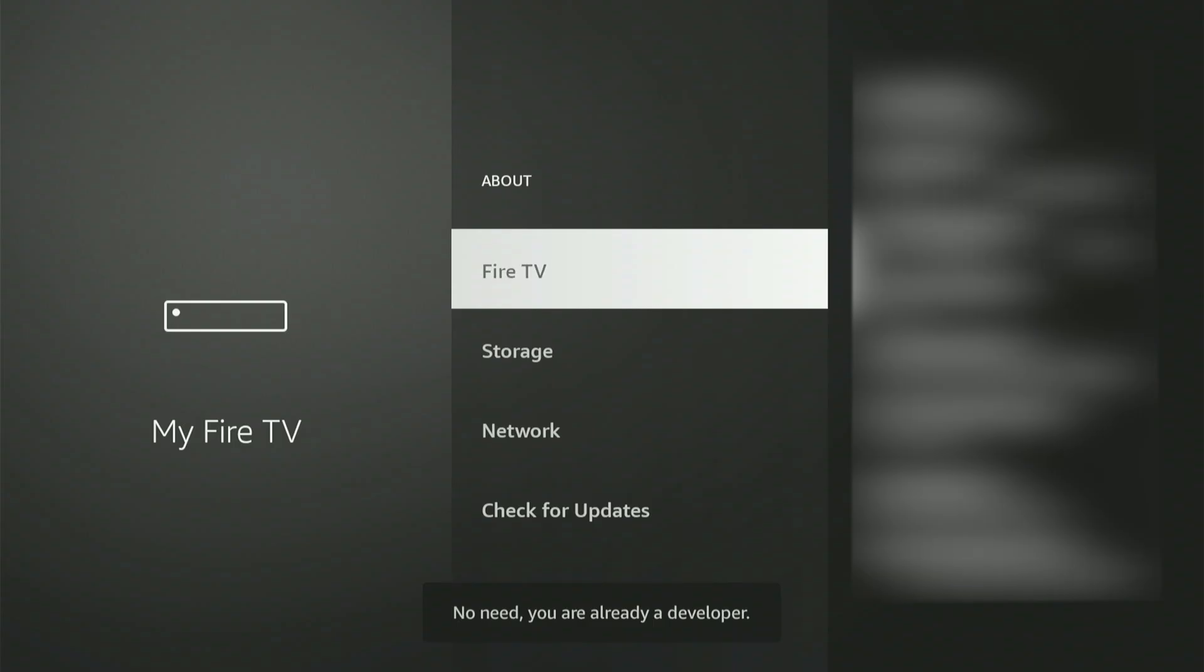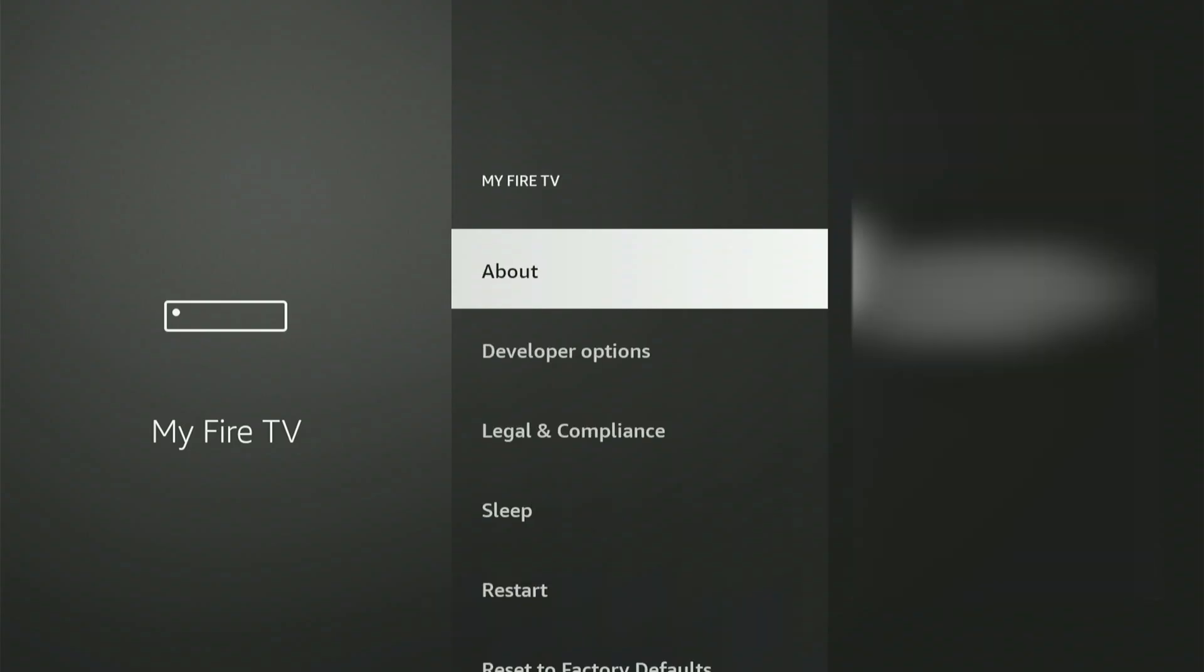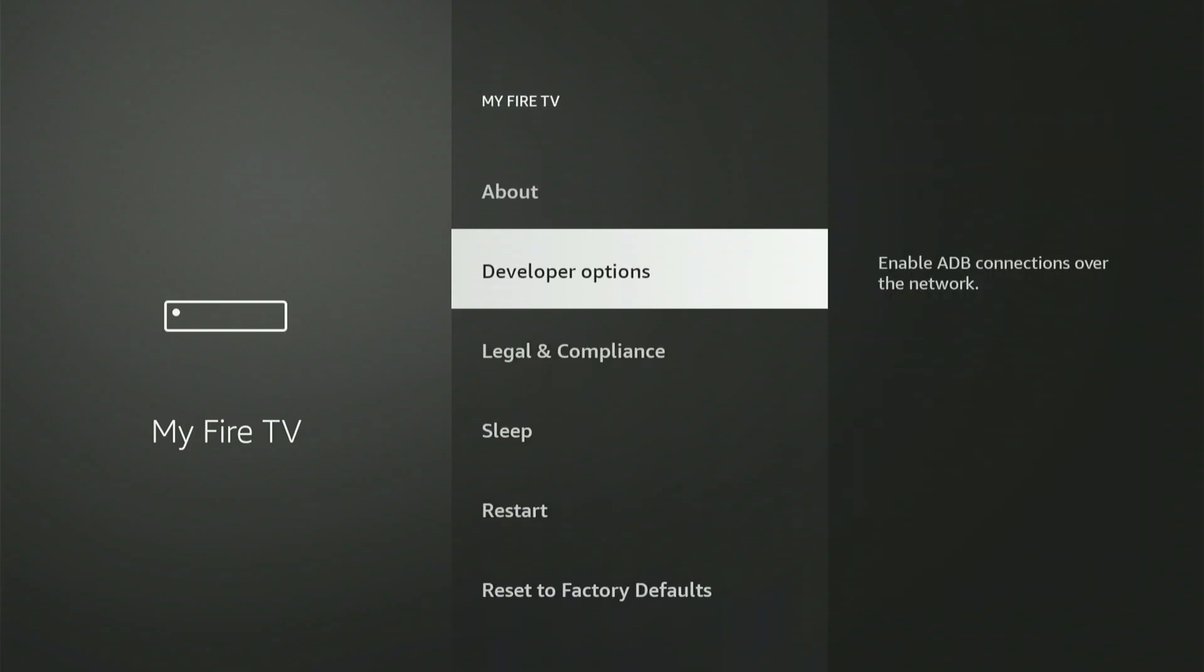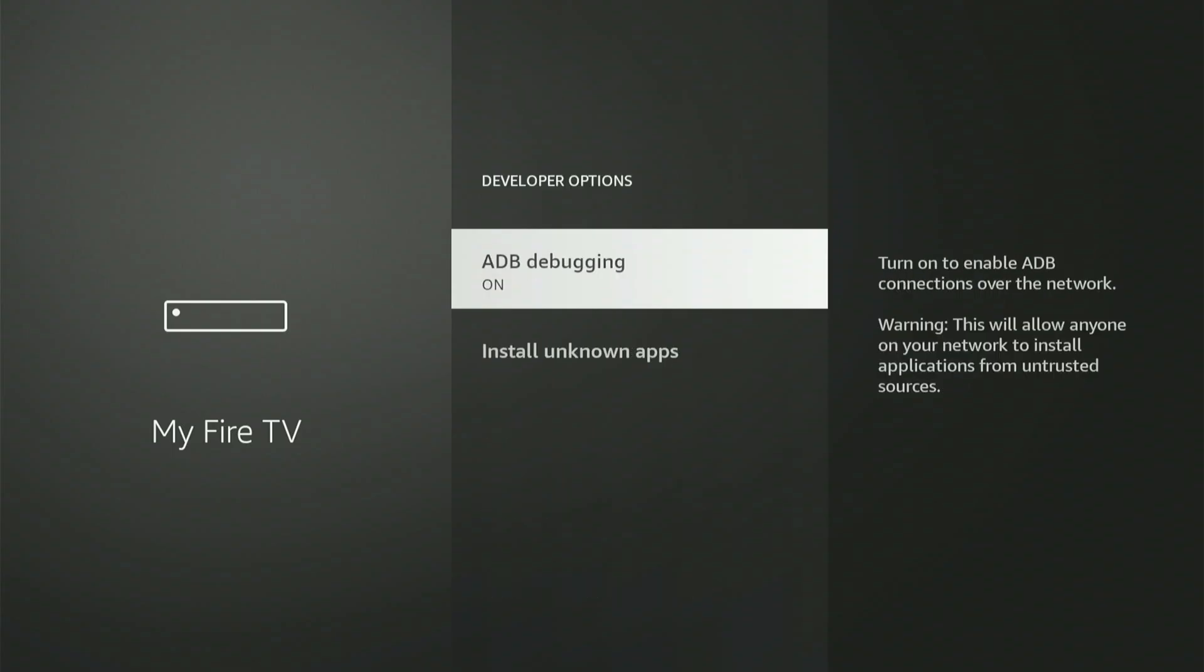Then, with your Fire Stick or Fire TV selected, click the center button nine times. A notification will show stating, Congratulations, you are now a developer. When you see that, click the back button and voila! Developer Options will now show right there in the menu.